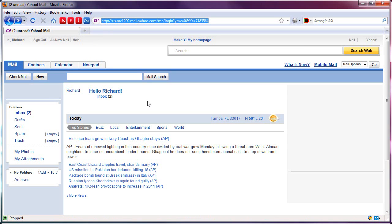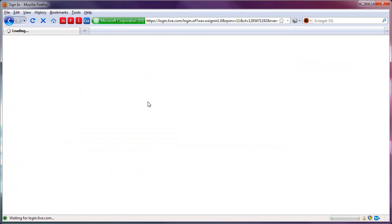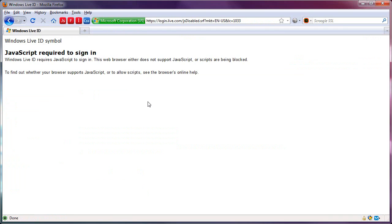Now, if you tried to do this with Hotmail, because I know some of you are going to wonder about that. Nope, won't let you in. You have to have JavaScript to use Hotmail. Gmail, I don't know. I haven't tested with Gmail.